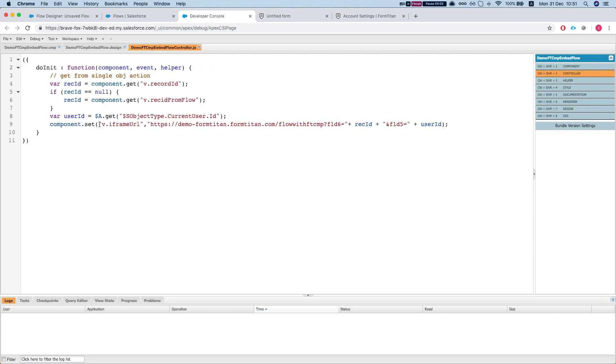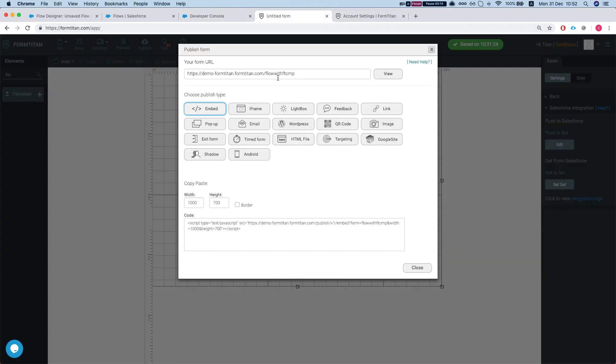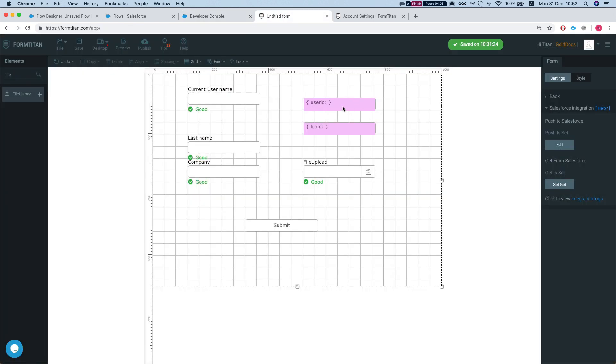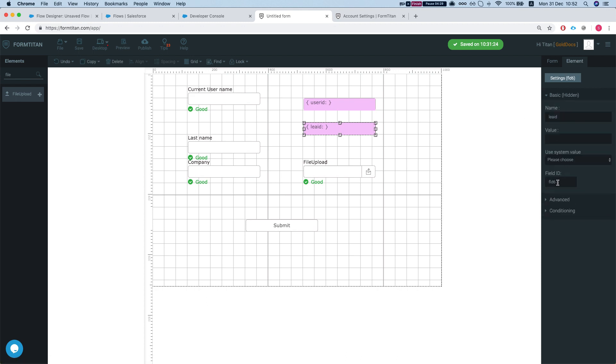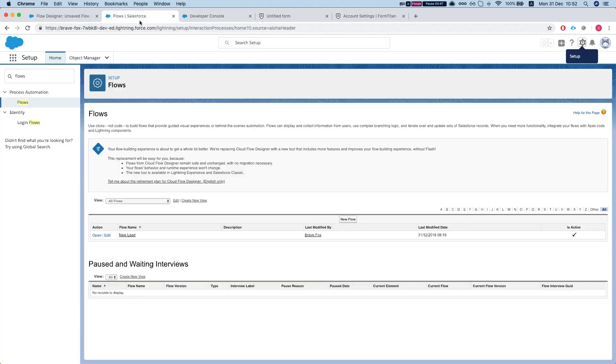So let's take a quick look. We're setting the iframe URL, we're giving it the URL of our form, and now we're going to pass in the variables. Our lead ID variable is FLD6, which can be shown over here. Let's look at the lead ID: our FormTitan field ID is FLD6, and our user ID FormTitan form ID is FLD5. This is what we're passing: we're passing the record ID to FLD6, we're passing the user ID to FLD5.